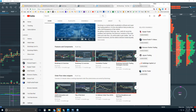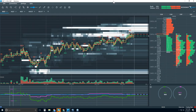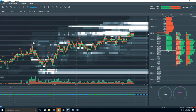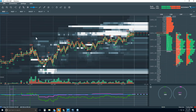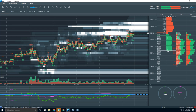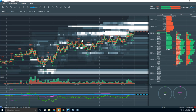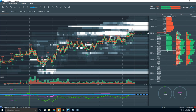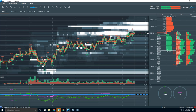Let's take a look at Bookmap. We're looking at the S&P E-mini, and the stock indexes keep climbing to new highs. I'll get into what we're looking at in the order flow, start at the very basics of what you're seeing, and then add on layers of detail.